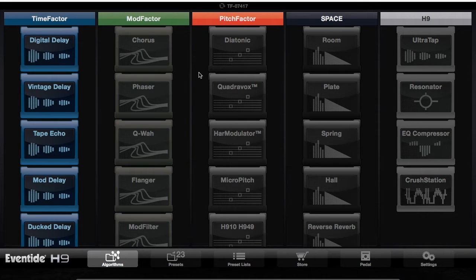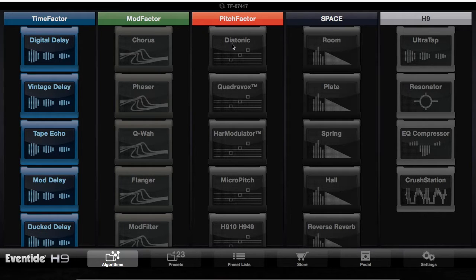Hey guys, this is a video about organizing preset lists and creating your preset list for shows on H9 Control. First, open up the software, making sure that your pedal is plugged in before you open the software.